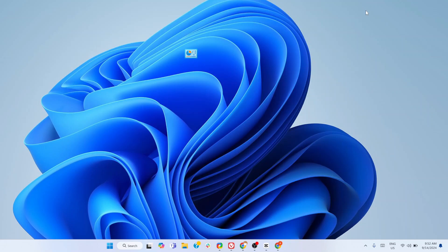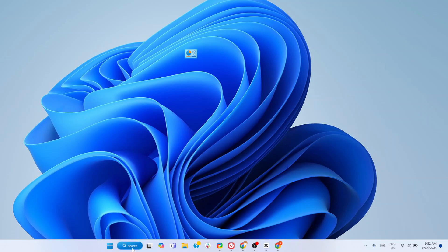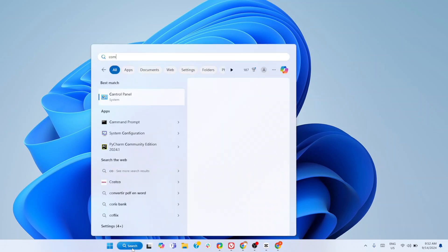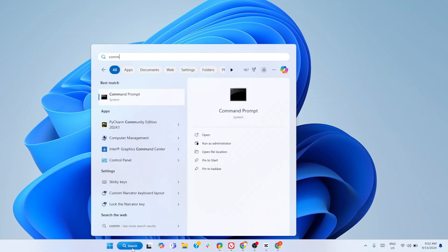Hi guys, let me show you the fastest way to find and update all outdated applications on a Windows computer. On the taskbar, click on the magnifying lens and type Command Prompt. Now click on Run as Administrator, click Yes.